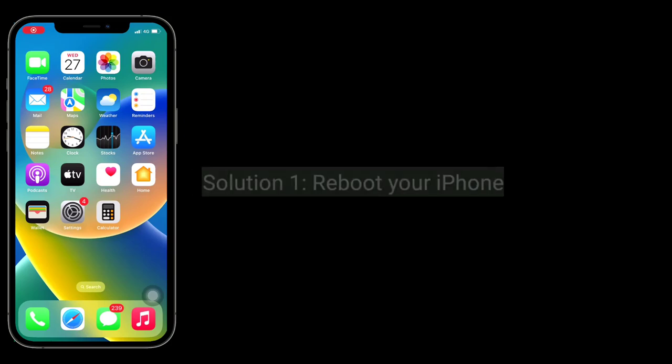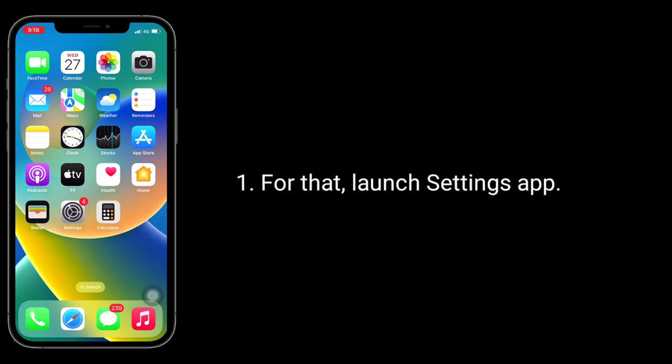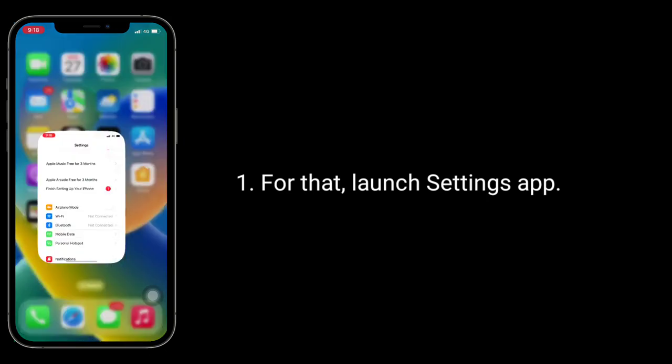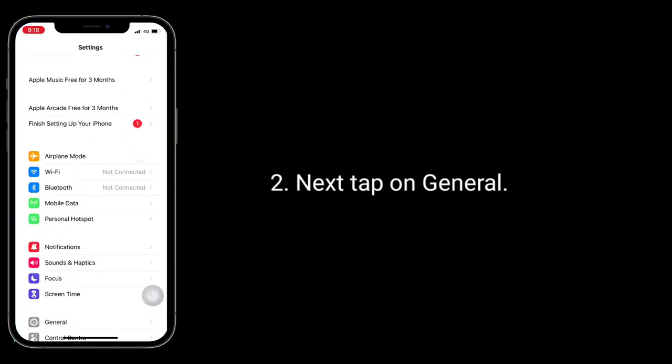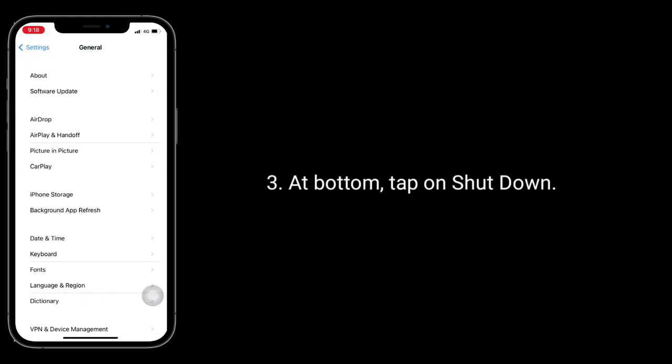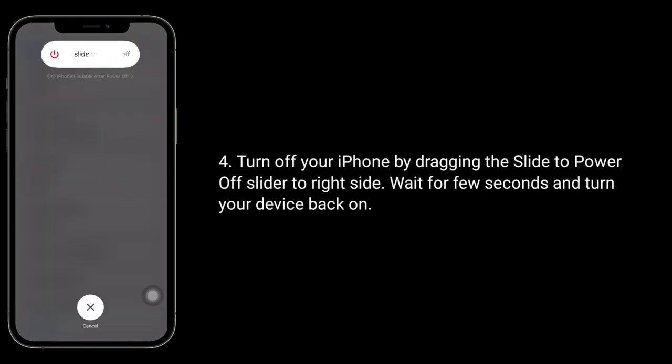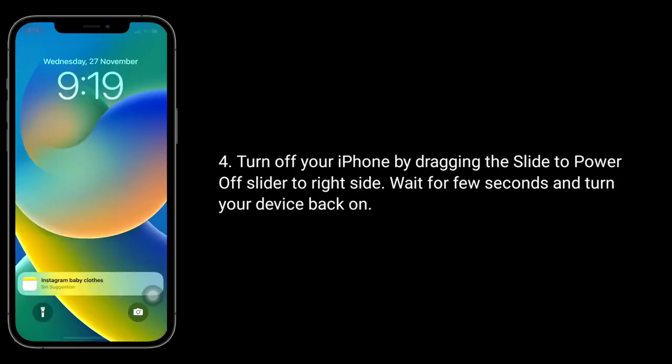First solution is reboot your iPhone. For that launch settings app. Next tap on general. At bottom tap on shutdown. Turn off your iPhone by dragging the slide to power off slider to right side. Wait for few seconds and turn your device back on.